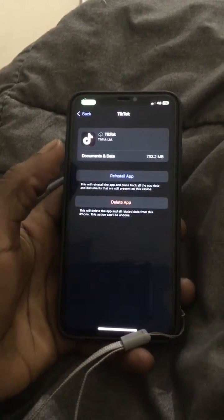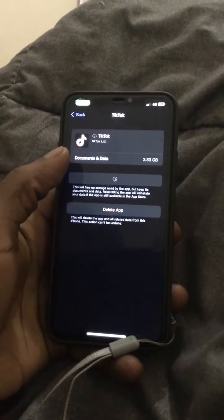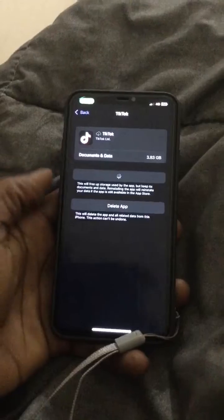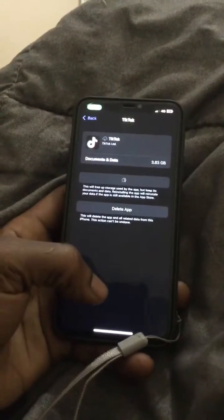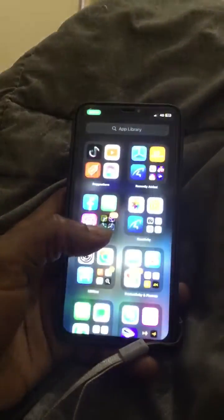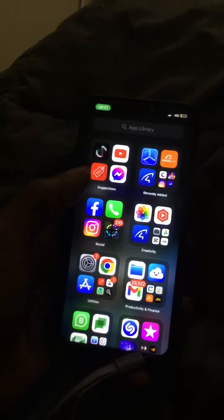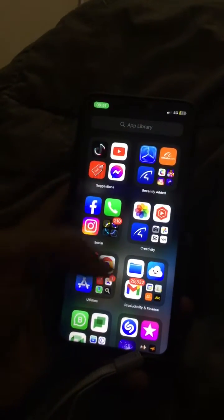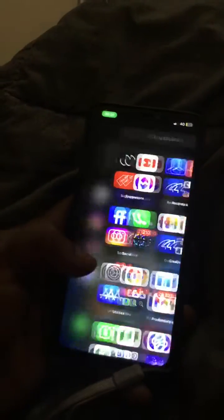Then when it offloads the data, it will come with an option that says Reinstall. So when you install the app, the app is going to start loading and you can see up there the app is installing.